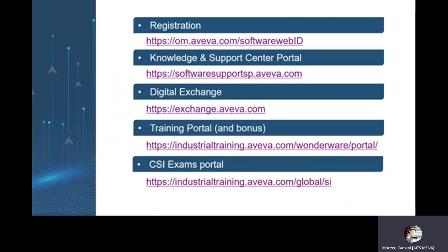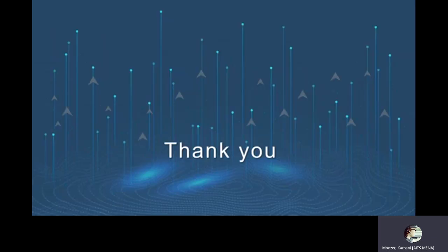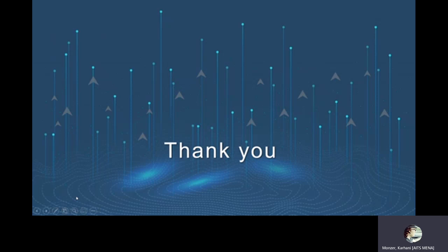So we already covered the registration, knowledge and support center, digital exchange, training portal, and CSI exam. If you're facing any issue, you want any question, please do not hesitate to contact us. Thank you. And see you in next webinar.